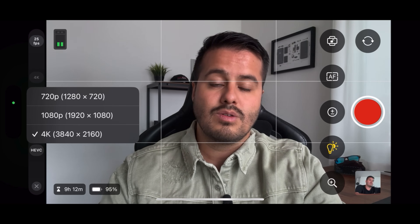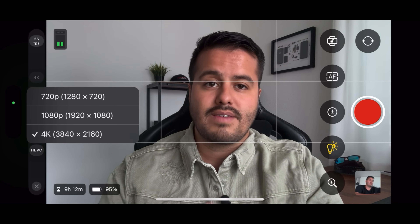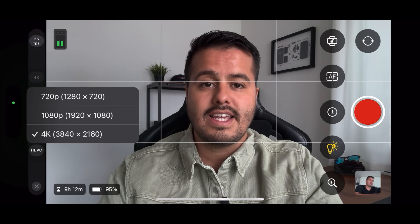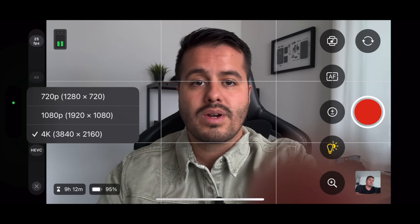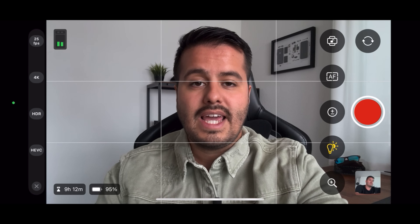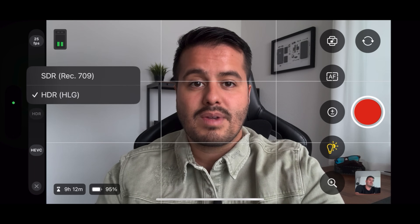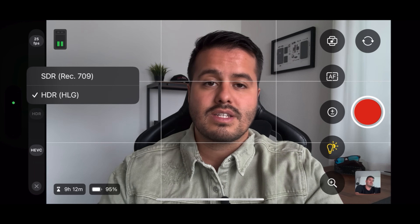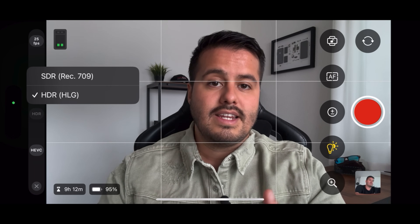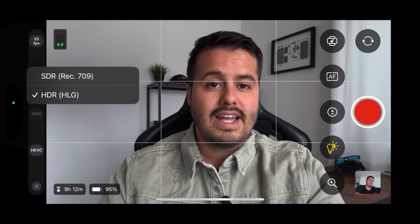Next up we have resolution: 720p, 1080p, and 4K. I always pick the highest resolution, which is 4K. Then we have the dynamic range option, so we can shoot in HDR or SDR.